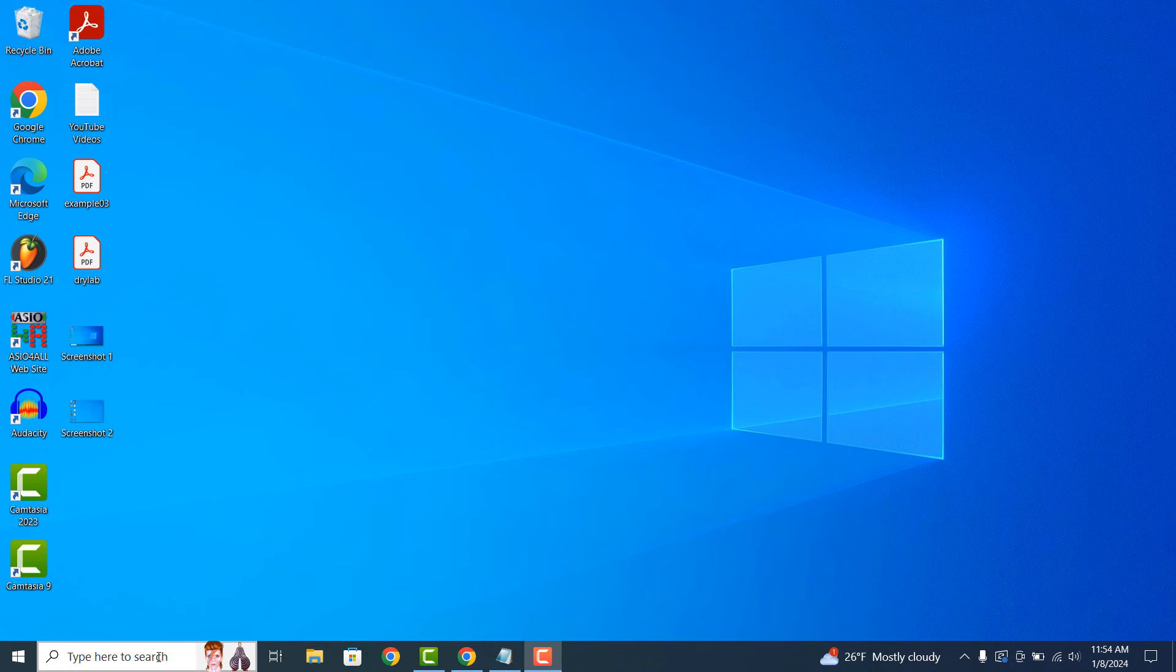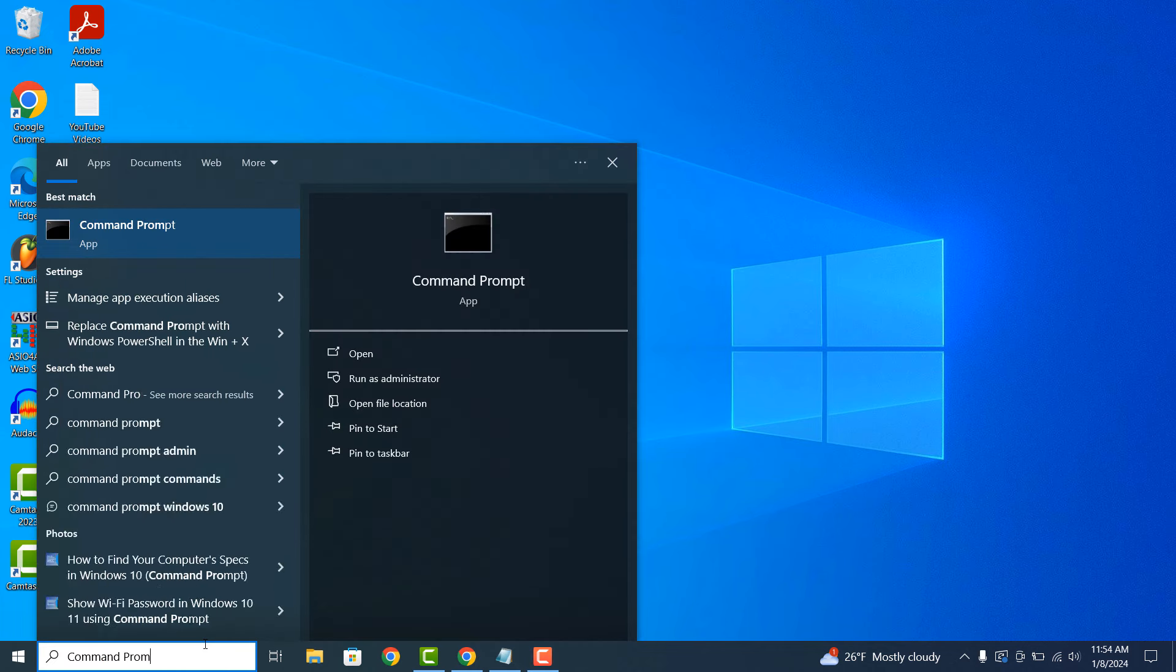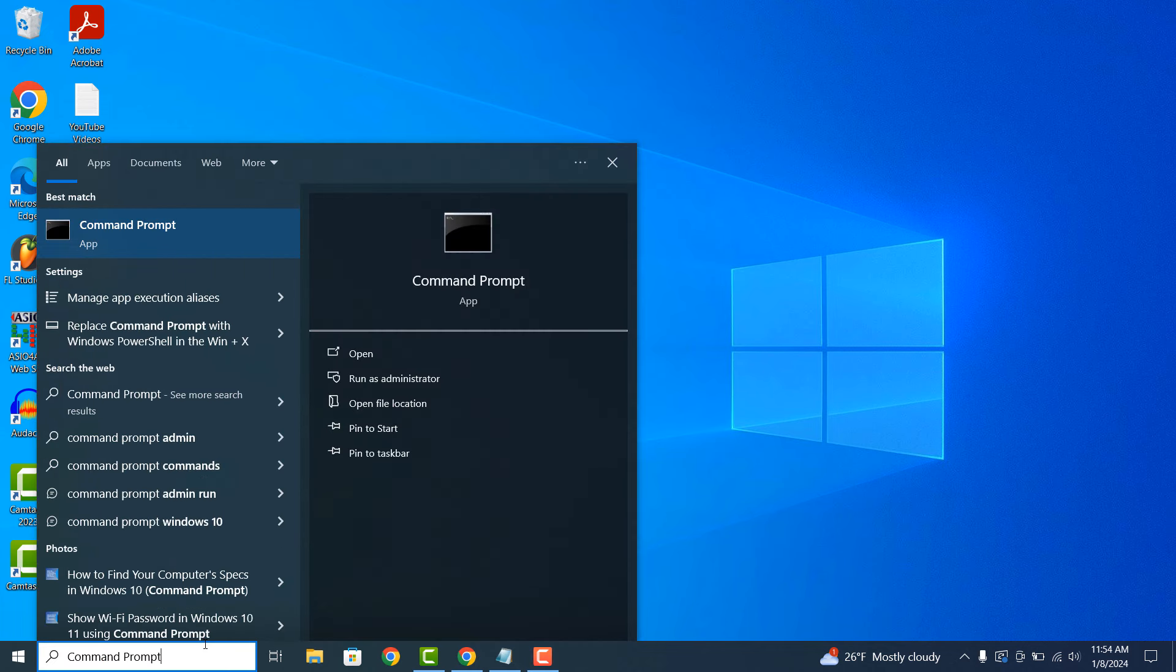To get started, go into the Windows Start bar and type in Command Prompt, and open up the Command Prompt application.